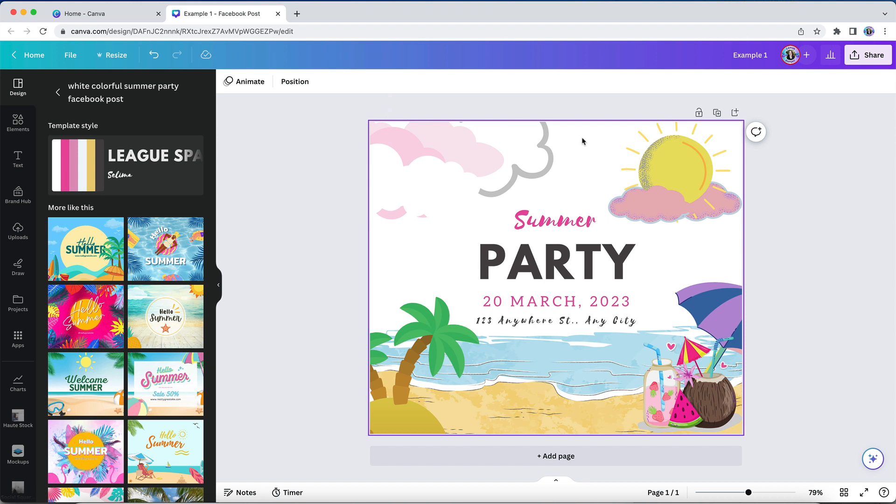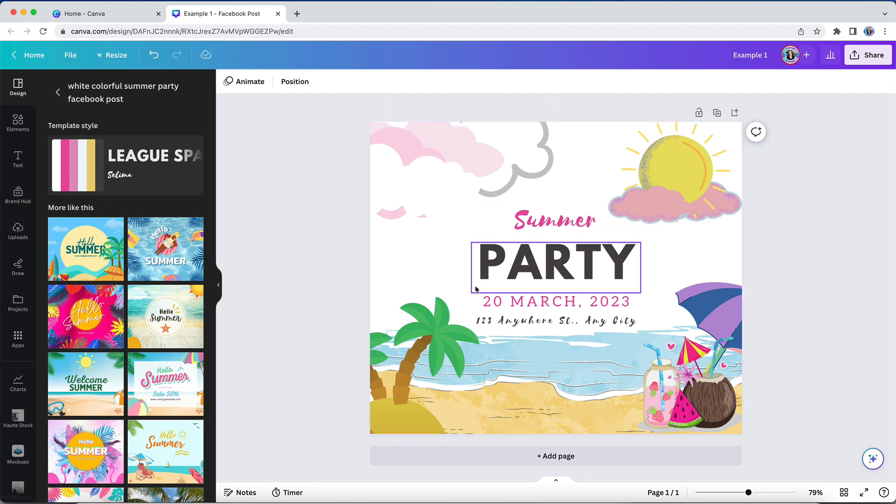But an easier way to create a stock image reference library in your Canva account is to utilize the information icon in combination with a custom folder system. Let me show you what I mean.